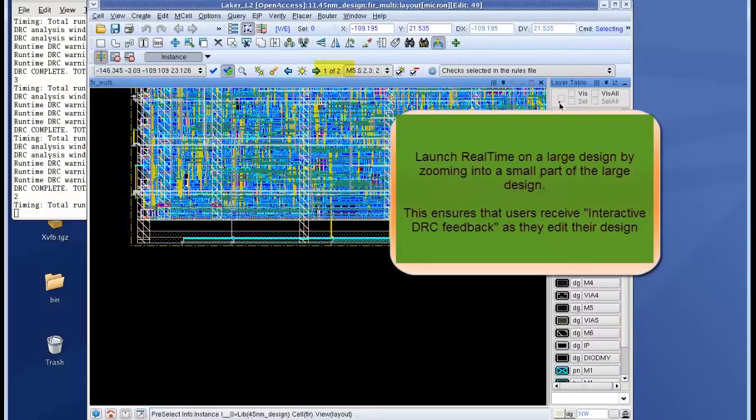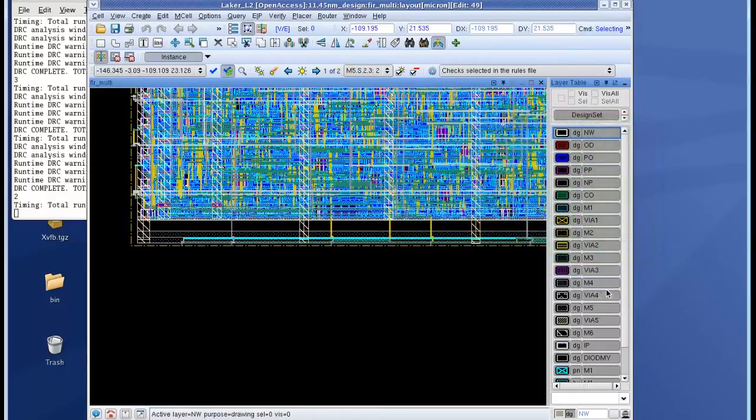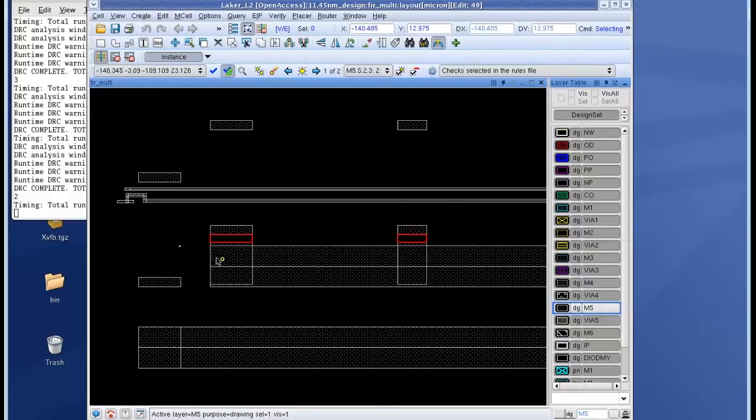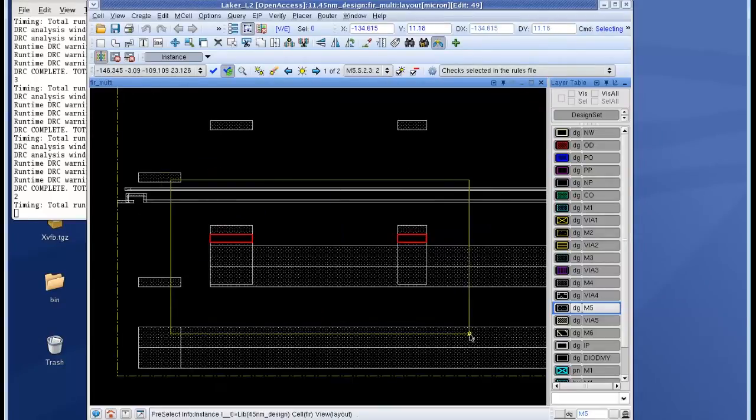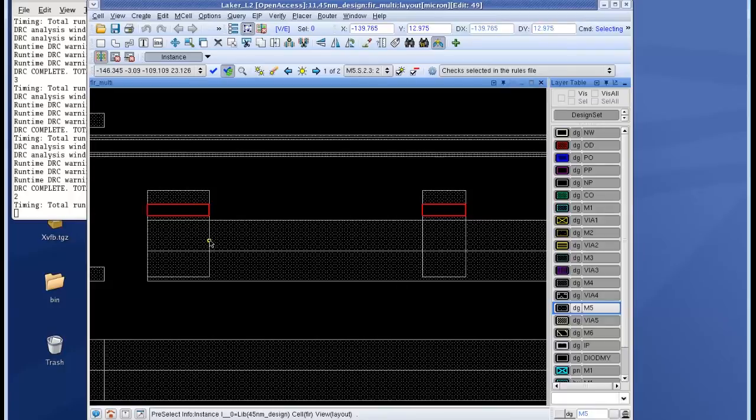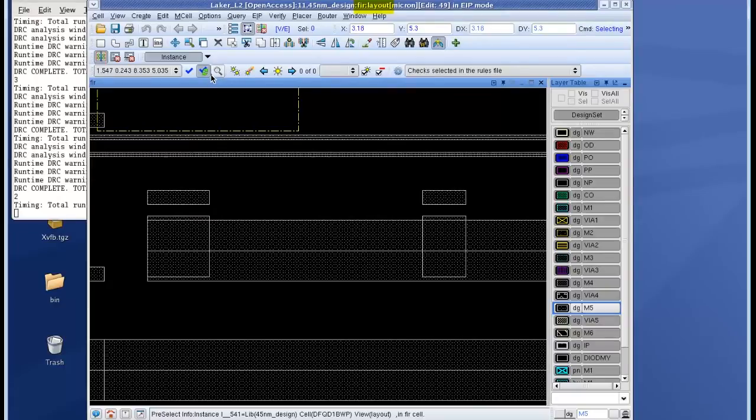So I turn on the layer visibility in Laker so that I only have the metal 5 layer visible and then I zoom into the region where the errors are present. I select the polygon which I want to change to fix the error and I can see that the polygon is in a lower level cell called FIR.